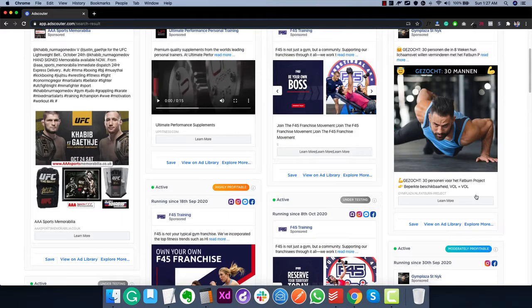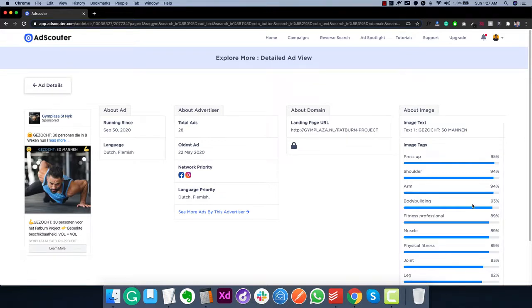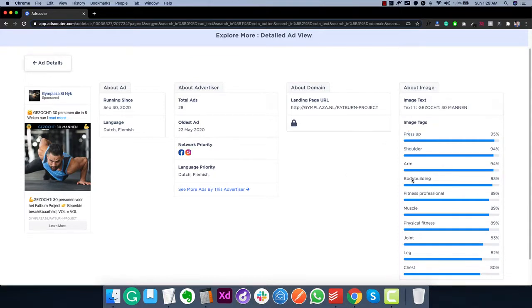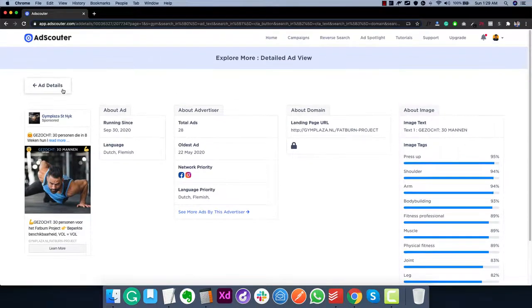Clicking 'Explore More' takes you to a detailed page for the ad. Here you can see the language of the ad, details about the advertiser including how many ads they are currently running and their language priority — in this case Dutch. You can also see the landing page URL. Most importantly, you get the image text and image tags — the exact text used in the image and AI-generated labels. For example, this image has a press-up, shoulders, arms, and is related to bodybuilding — all detected by AI.